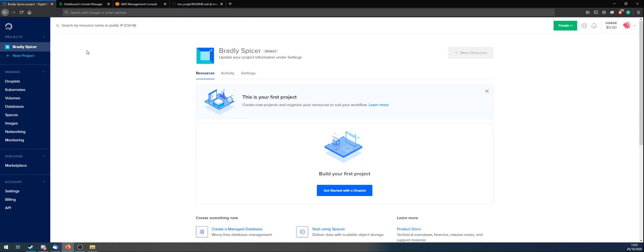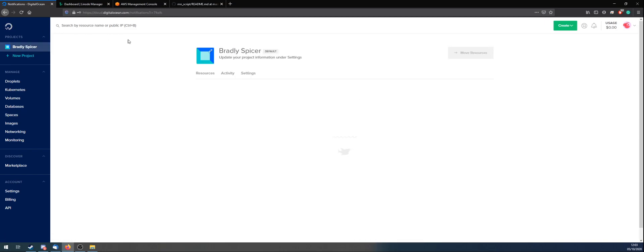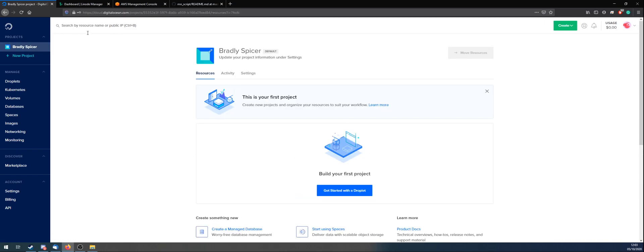Basically, the links for all of these hosts are going to be in the description of the video. If you have any questions, just tag me on the Discord as well. So you want to sign up with DigitalOcean first, because we'll start off with DigitalOcean. Sign up in the link below. I believe you get $100 free credit, although that might have expired. I had that four months ago, and they gave it to you for 60 days. So that's a good starting point. Once you log in, it'll look like this.